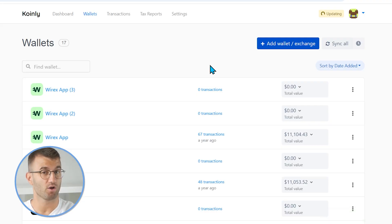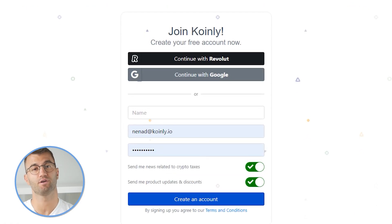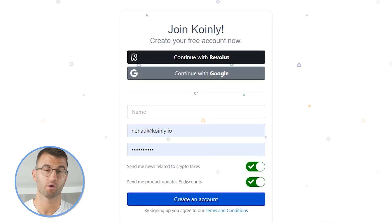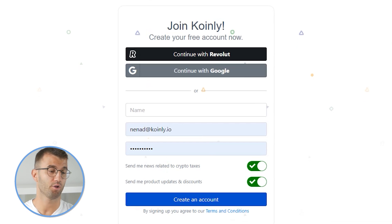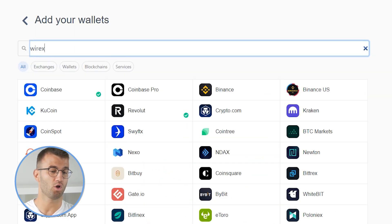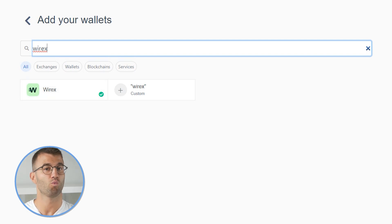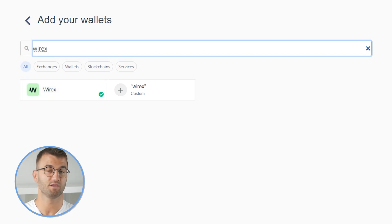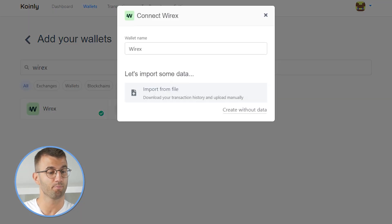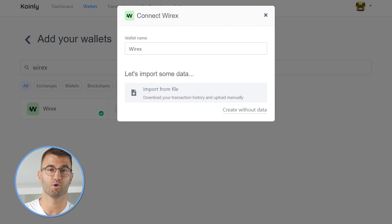First step, as always, log into your Coinly account. If you don't have one, don't panic — you can create one completely free and follow along until the very end. Head over to the wallets area and click on add wallet, where we're going to type in Wirex. There's only one option for this one: get your CSV file and import it into Coinly. So click on import from file, and I'll show you where to go from here.